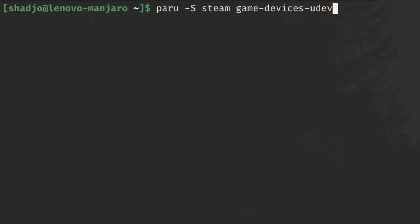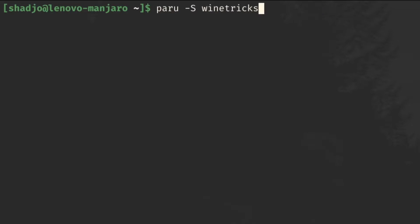Now that we have our drivers installed, we can go and install Steam. Simply install the Steam package and optionally the game-devices-udev package for controller support. Then log in to your Steam account and download and install Dark Souls 3. An optional package to install is Proton-GE-Custom, and if you're on Arch or an Arch-based distro, it can be found in the AUR. There are two packages and the only difference is that one is a binary and one is not, so unless you like compiling software yourself, I would recommend the proton-ge-custom-bin package. I would also recommend installing the WineTricks package, which will give us access to quite a few Wine tweaks that will help us run our games better. Proton is of course using Wine as a compatibility layer and is really just a modified version of Wine tuned for gaming.